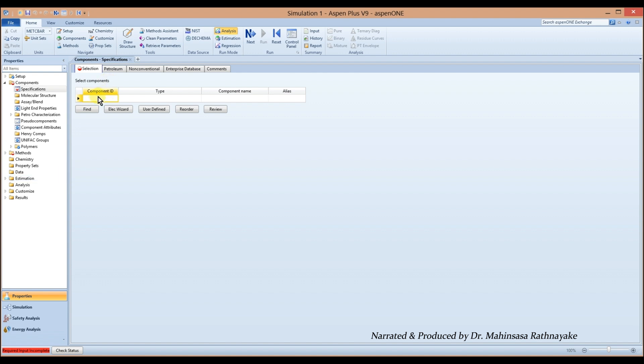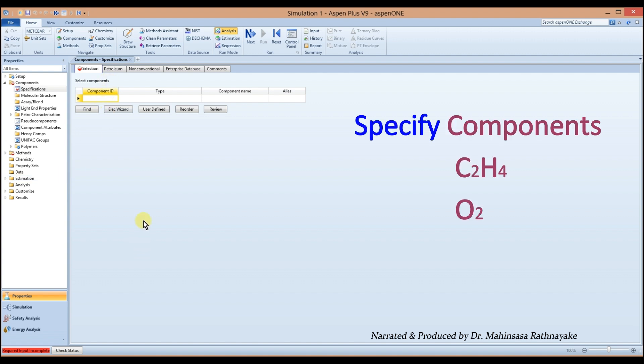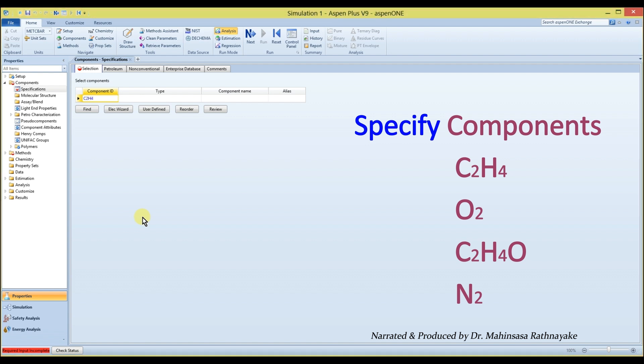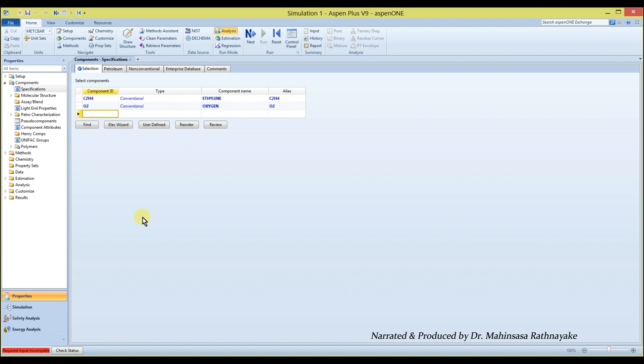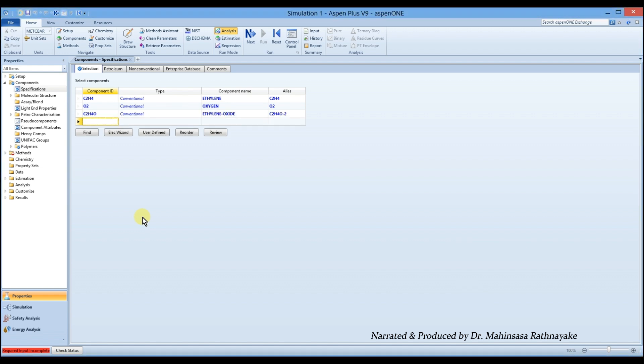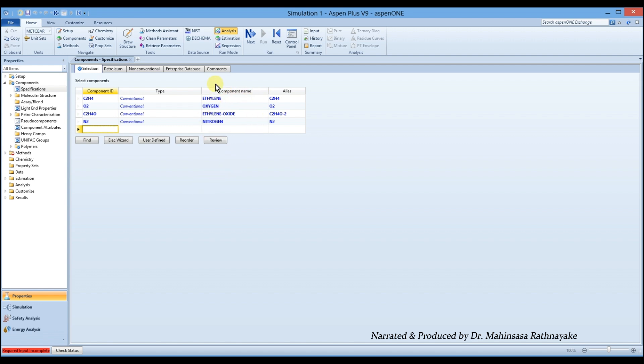Next, specify the components. We have to specify ethylene, oxygen, ethylene oxide and nitrogen as the components. We entered nitrogen because oxygen is supplied by air. Notice that this time we directly entered our component using the molecular formula of each component into component ID. This is another easy method of entering components in Aspen Plus software.